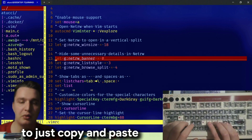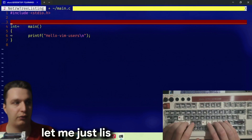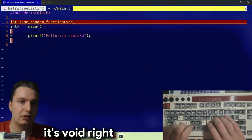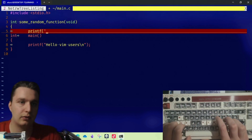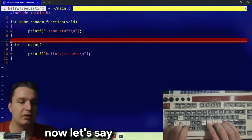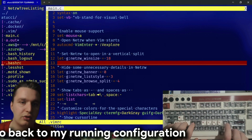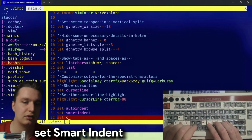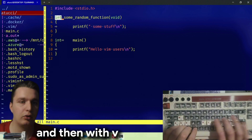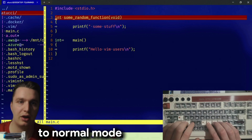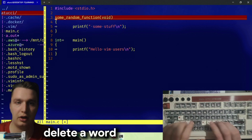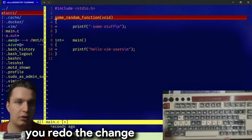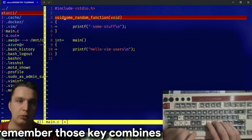I don't want you guys to just copy and paste my vim configuration — try to find what works for you. Let me show you some shortcuts. Say I have a function, it's void, and this function just prints something with a tab. Now let's say I want nice indentation. I go back to my vimrc and I can say 'set autoindent', 'set smartindent', 'set cindent'. With 'v' you go into visual mode. The shortcut to delete a word is 'daw' — delete a word. To undo a change press 'u', and to redo a change press Ctrl+R.